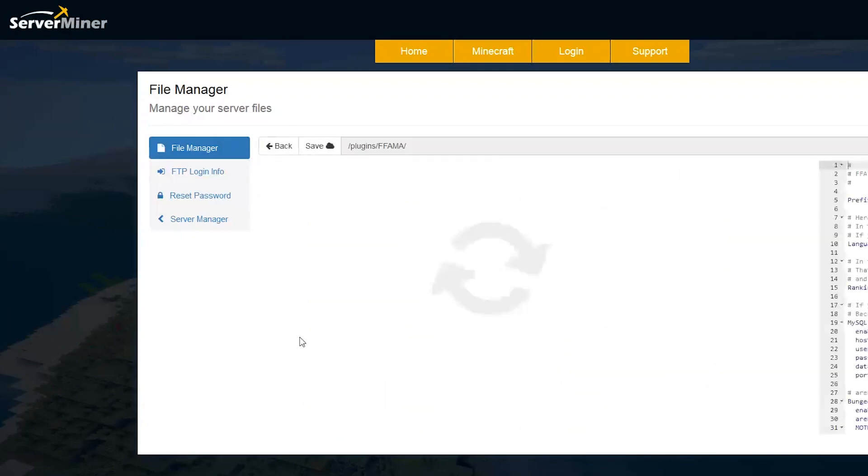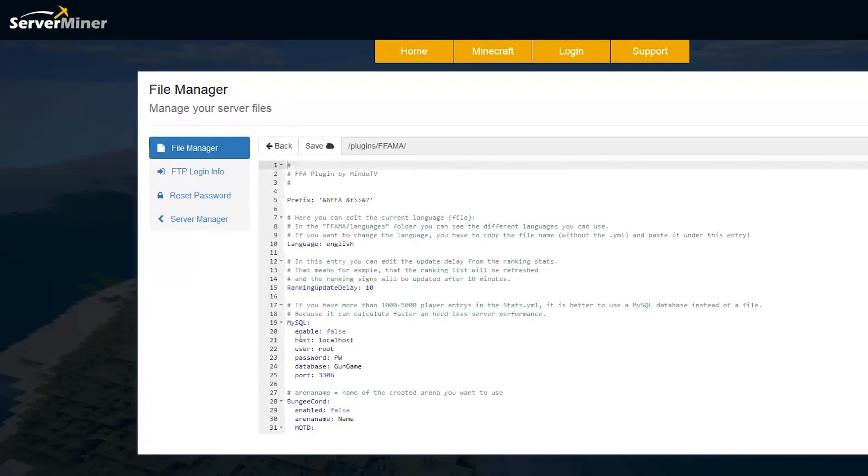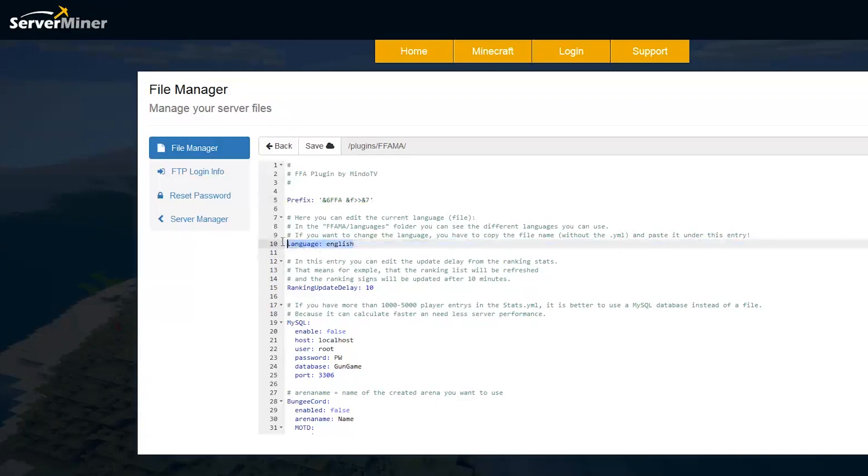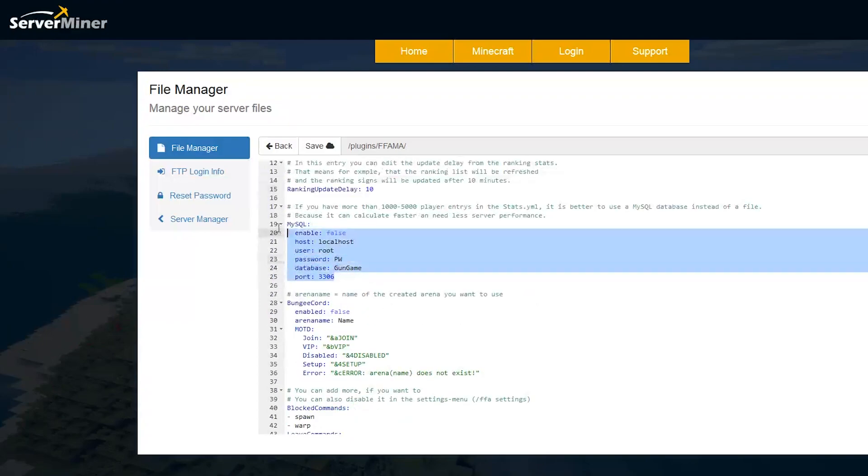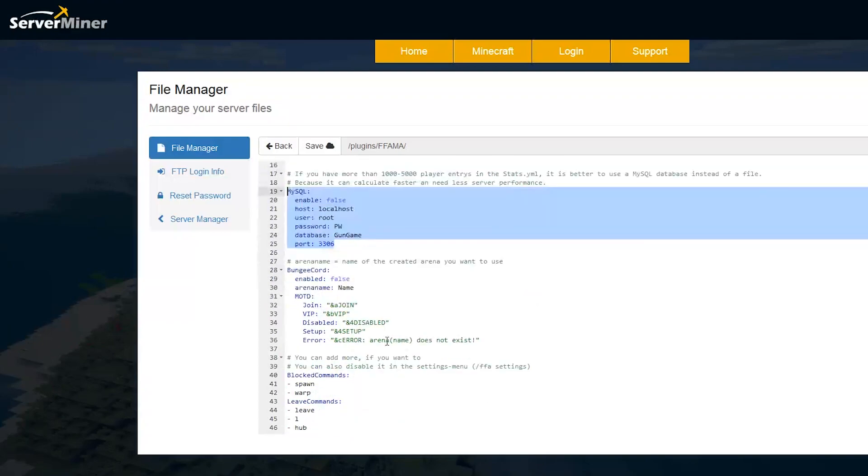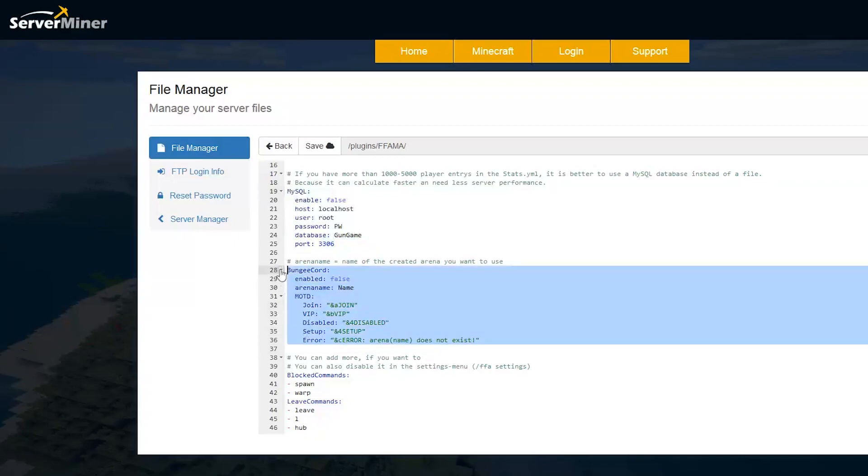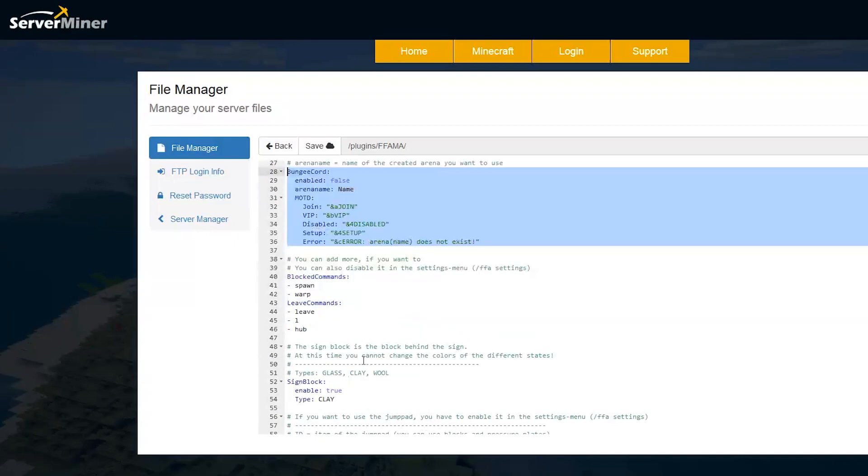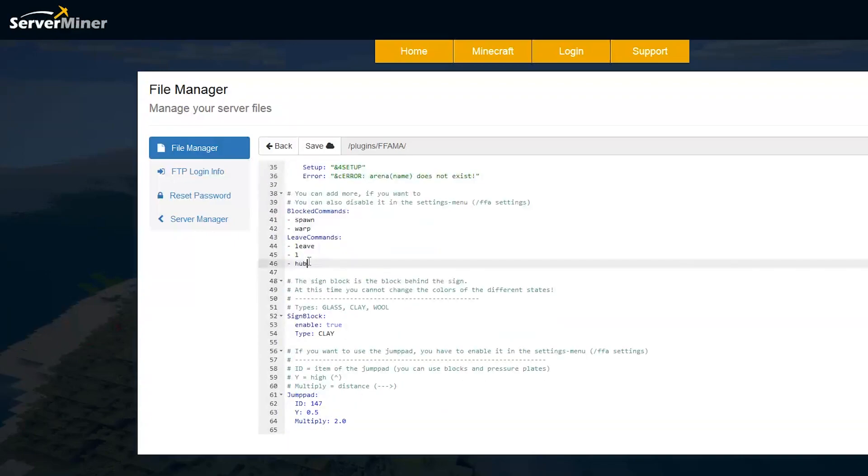The last file I want to go over is the config.yml. So we have the prefix of the plugin here, the language, which is English. You can set up a MySQL database. You can add bungee core to this, but you don't have to do either of these things. And you can block various commands.